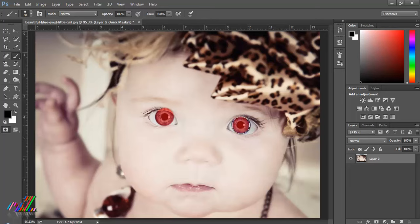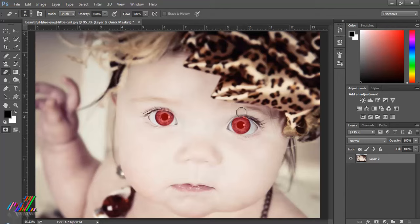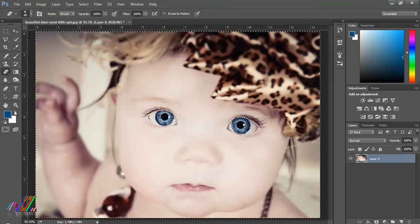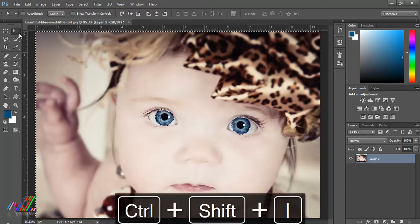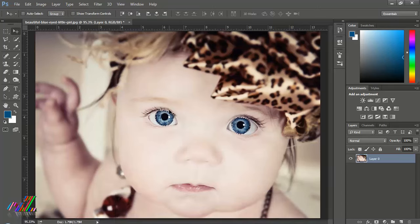After that, pick the eraser tool and erase the extra area which you don't want to select. Then disable the quick mask tool and press Ctrl+Shift+I for inverse selection, because the eyes are not selected — the other part is selected — that's why we do this inverse selection.